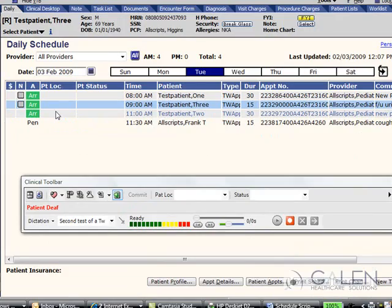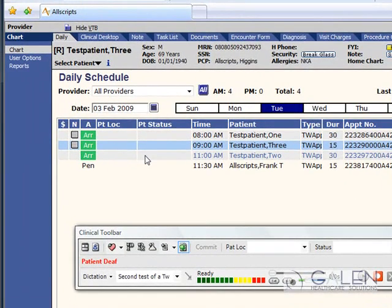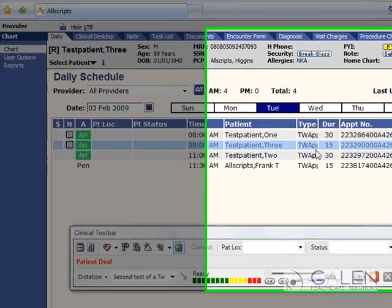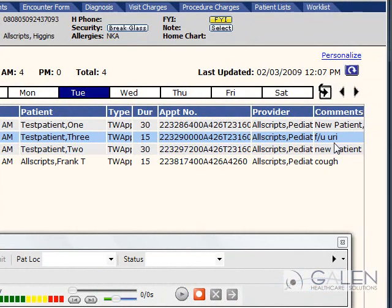The patient location and patient status columns display the location of the patient and the status of their appointment. I will go into this further in detail in just a minute. The time, type, duration, and comments columns are all information that is fed through the interface from the practice management system, currently what you are seeing on your schedule today.